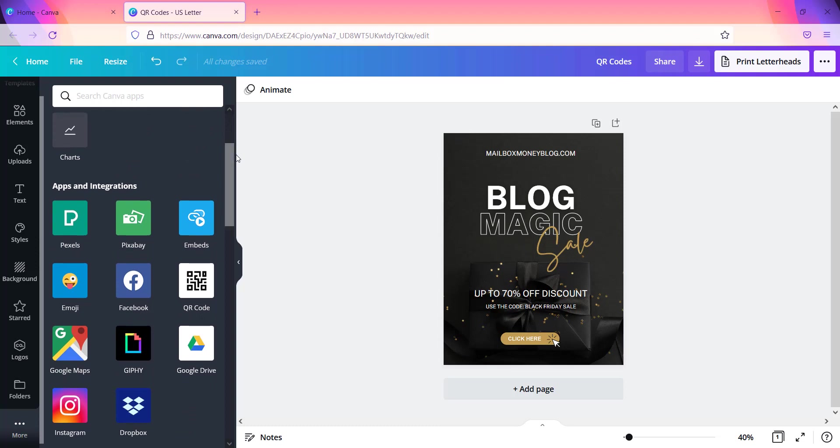So I'm just going to show you right now. If you click on this, what you will find is that it takes you to these apps and integrations. So you have apps such as Google Drive, you have emoji, you know Pixels, and you also see right here where you have the QR code.